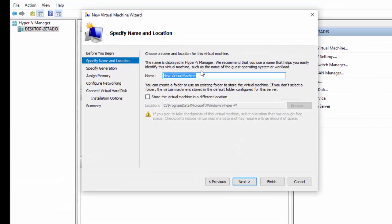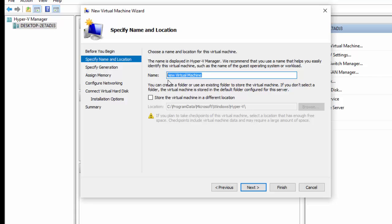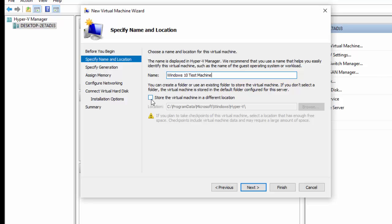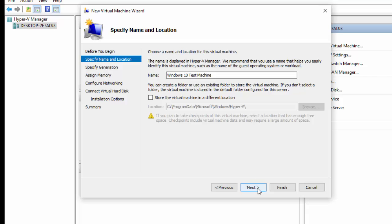Specify a name and location for your virtual machine. So I'm going to call this Windows 10 and it's going to be my test machine. I'm going to leave it stored in the default C program data Microsoft Windows Hyper-V. If you want to store it somewhere else, just click this and then you can browse to the location where you want to store it.